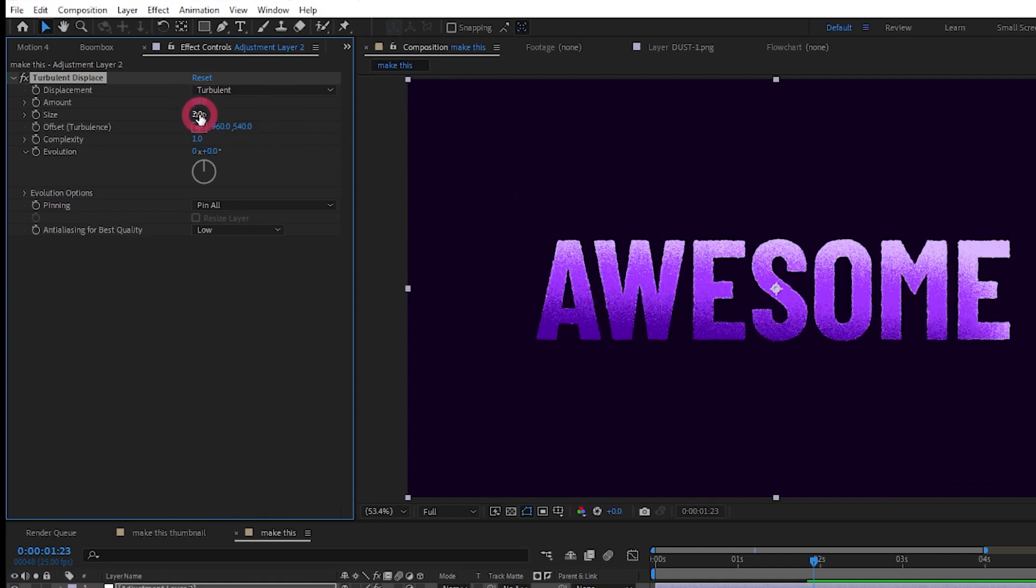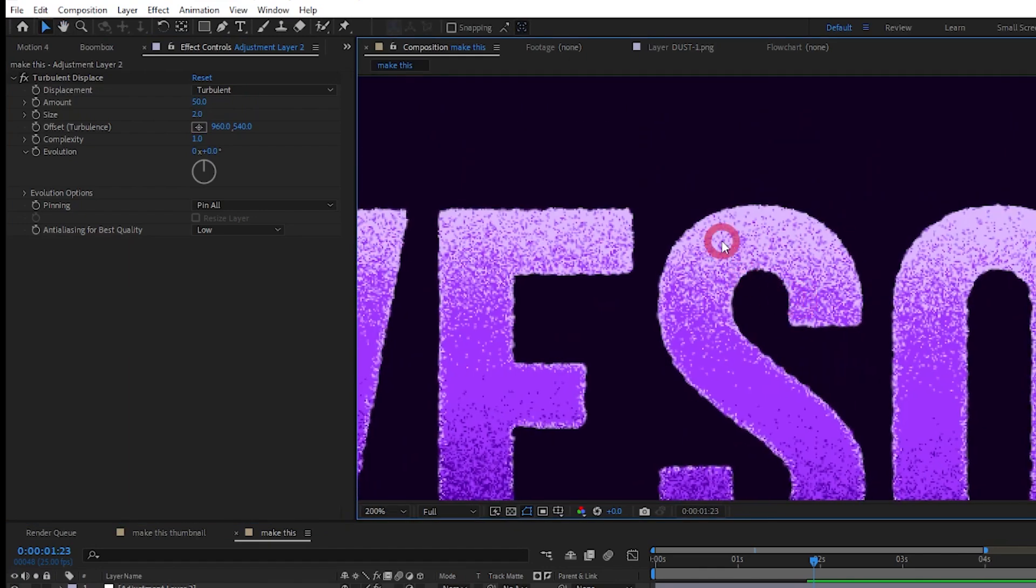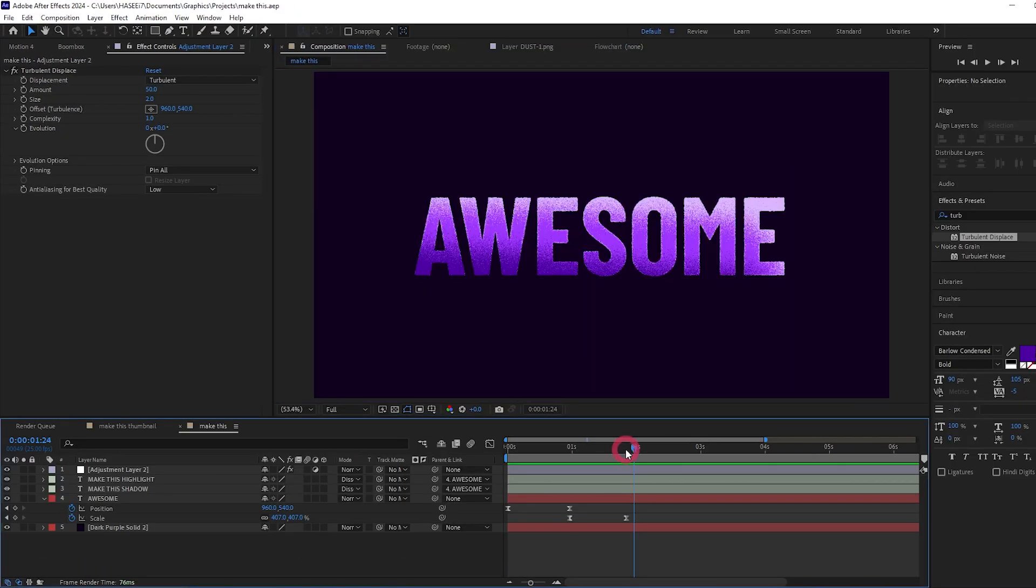Actually I think 3 is a bit too much. 2 it is. And what this has done, if we zoom in, is it's kind of roughed up the edges.